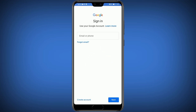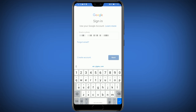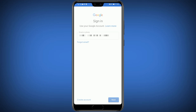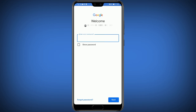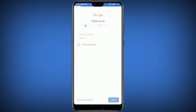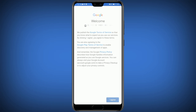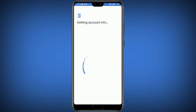Click on Sign In and submit your Google account details.